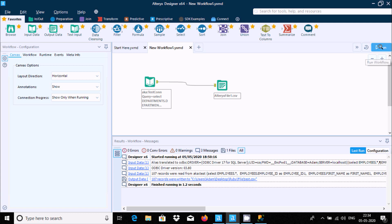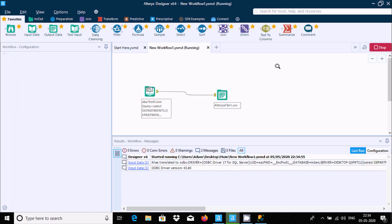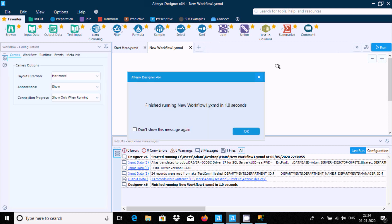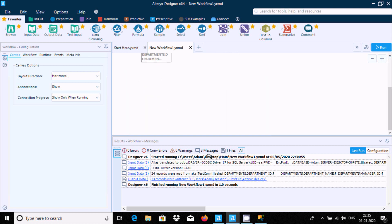Now you can run the workflow. I have finished running the workflow — it took about 10 seconds to complete.